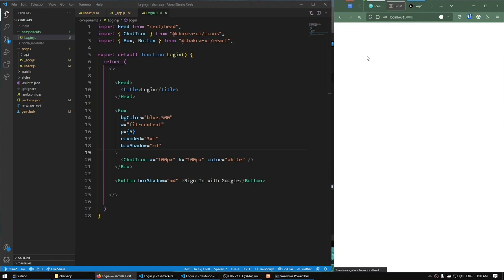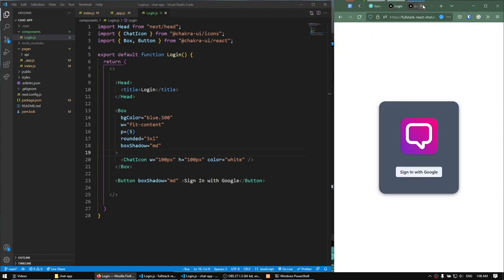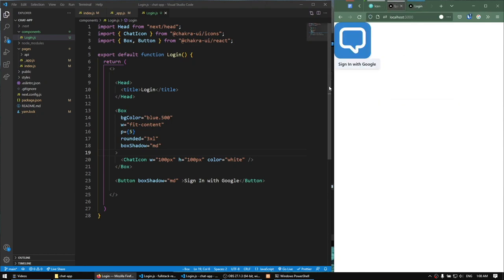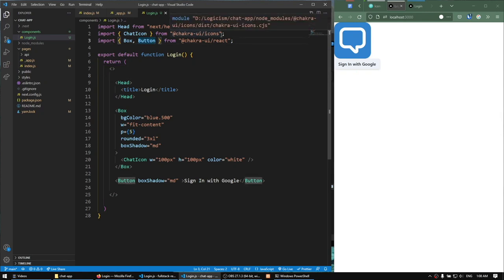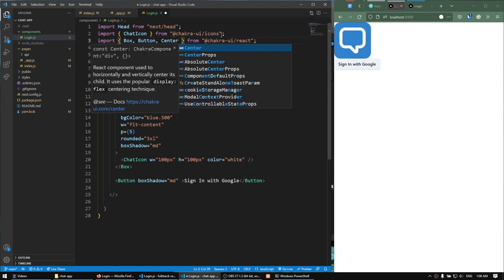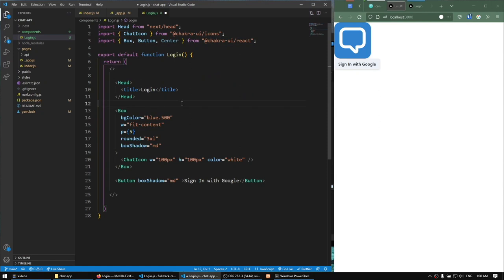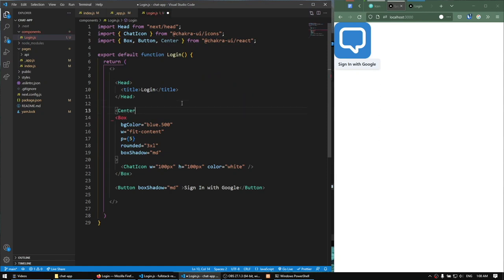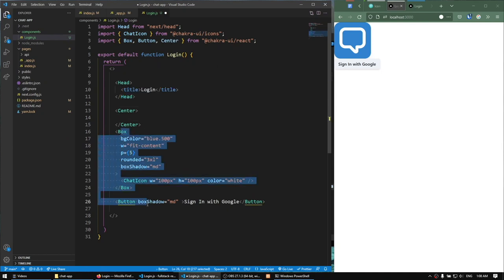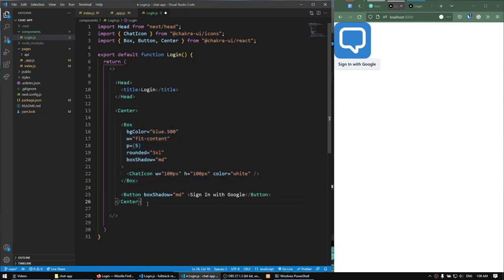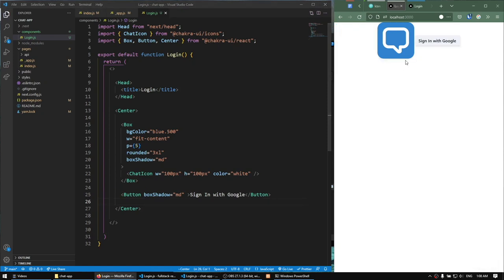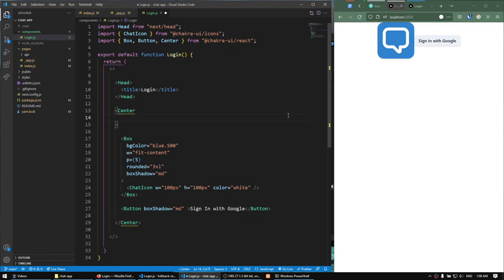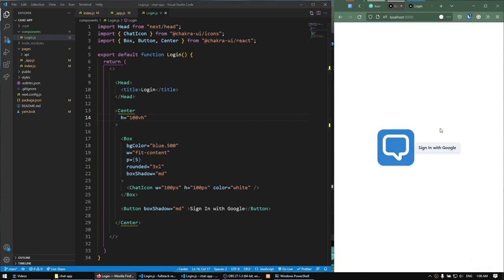Now we want to center these two components in the middle of the screen, just like in our example. To center them I'll import Center from Chakra UI, move everything into this Center component. It's now centered horizontally but not vertically — to fix that I'll give the Center component a height of 100vh. Now it's centered in the middle but the items are stacked horizontally, which we don't want.